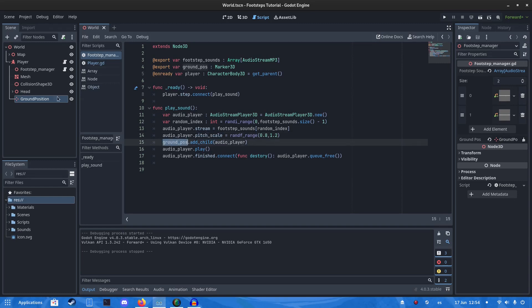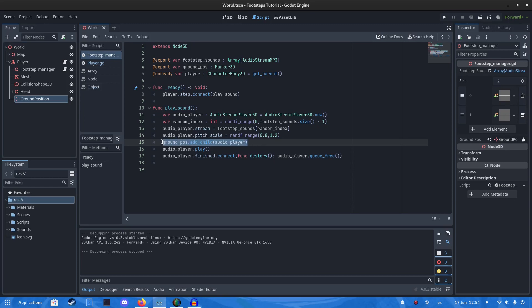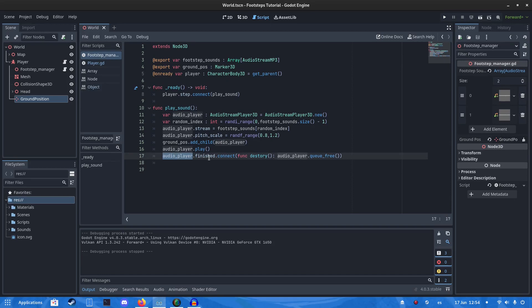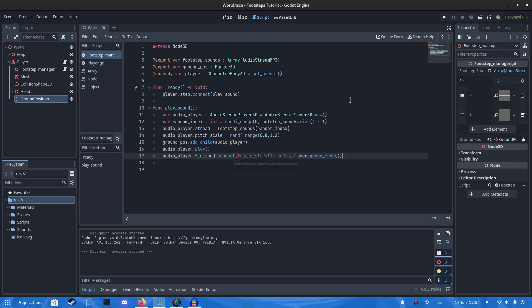Then in the ground position, we're going to add the audio player. Then we're going to play it. Then we're going to get the finish signal from the audio player. Connect it to a destroy function which will queue free it when it's done. And that's how it's done.